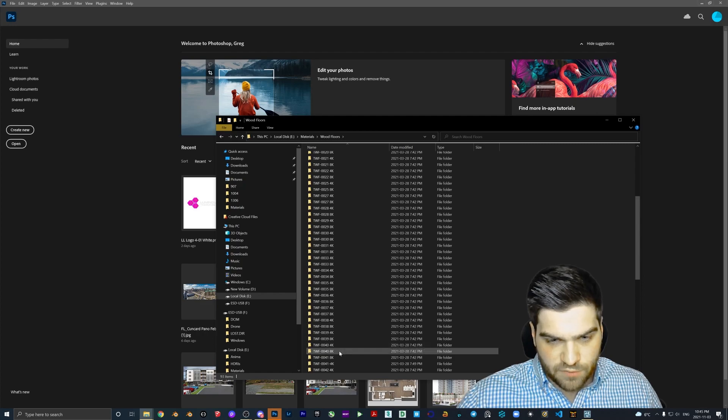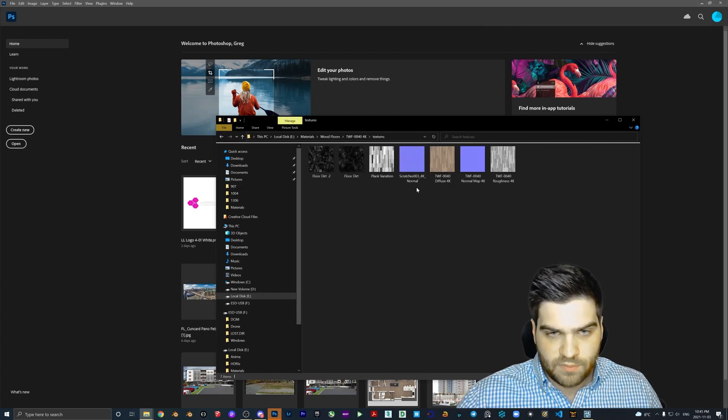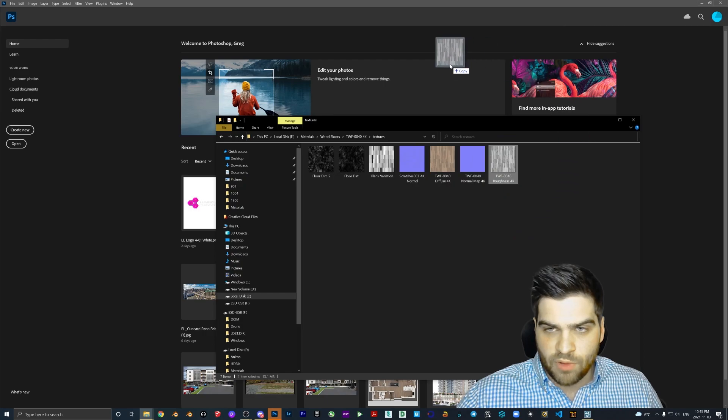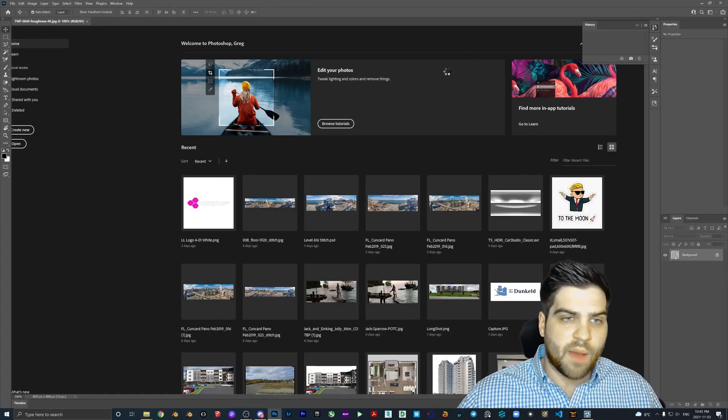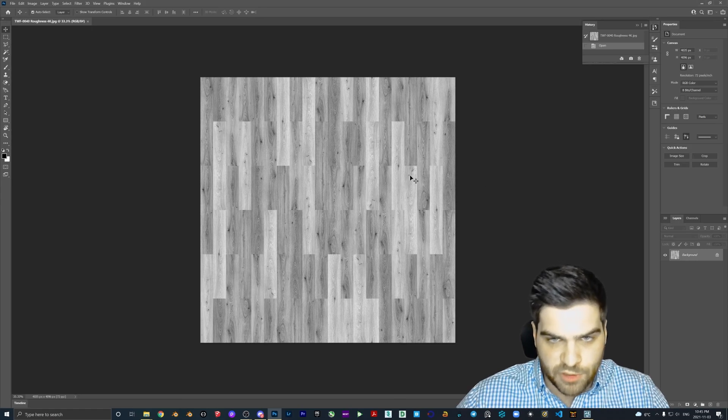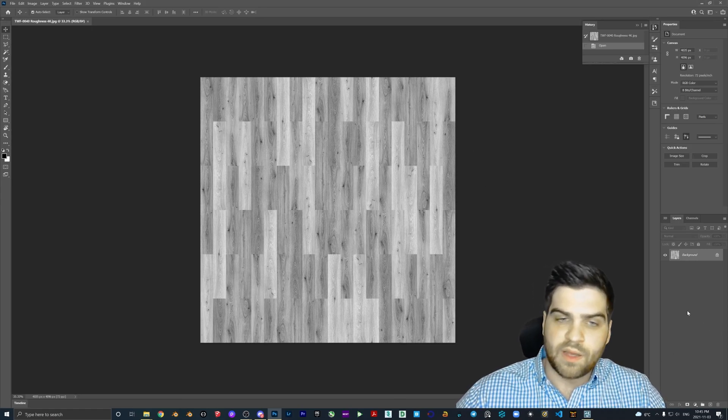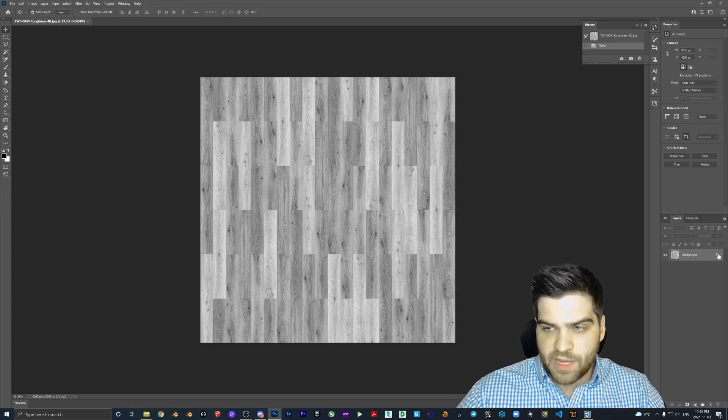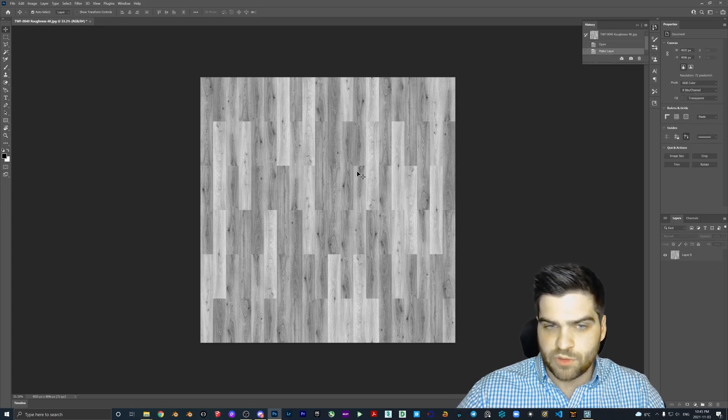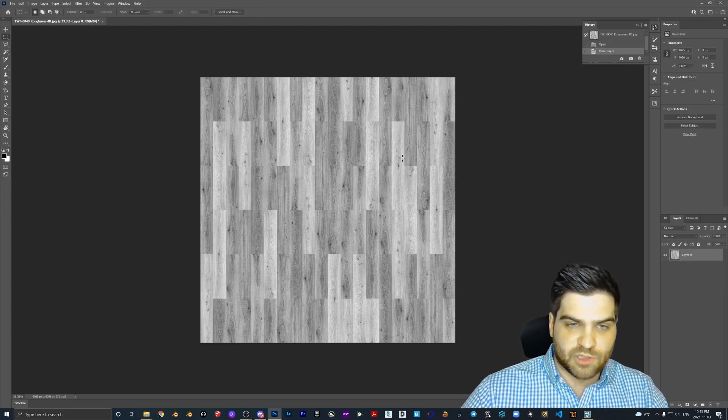But what I'm going to do is I'm going to take the roughness and I'm just going to drag it into Photoshop. I'm also going to quickly show you how to do this with a free version. Because if you don't have Photoshop, then you can still do it, no problem. I just personally like Photoshop, so I want to do it with this.